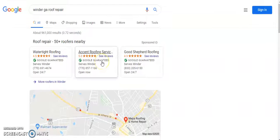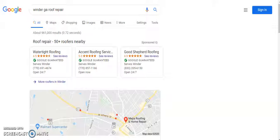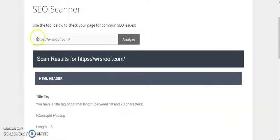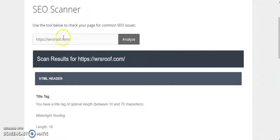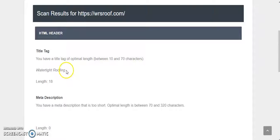So I did an SEO scan of your website. This takes your URL or your website name and scans it. Now your title tag is Watertight Roofing, which is common that most businesses have their name there because it says title tag and people think the title of my business is this.